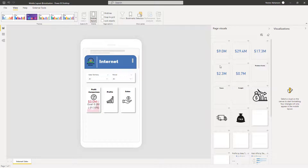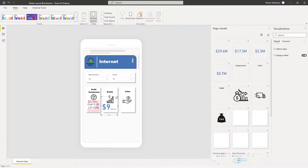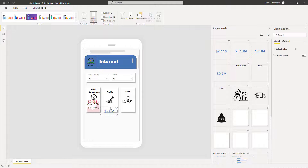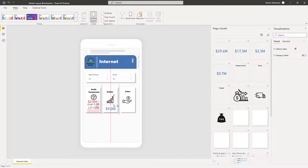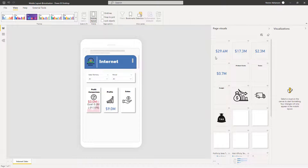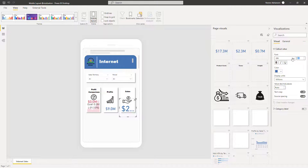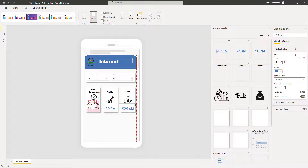For profits, we're going to drag this card value right here and start playing with the color and font size — how about 20. And then the other one is for sales: drag sales into the canvas, set font size to 20, and rearrange a little bit better.